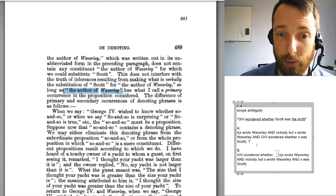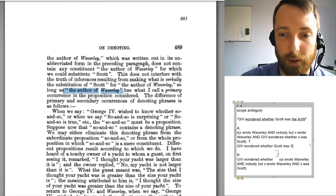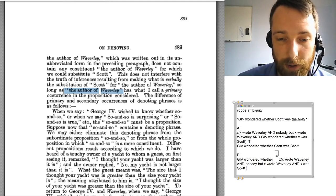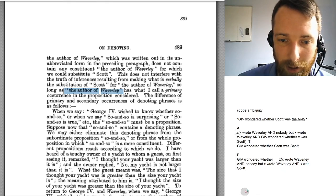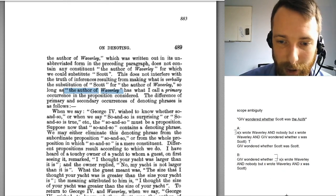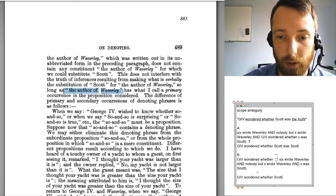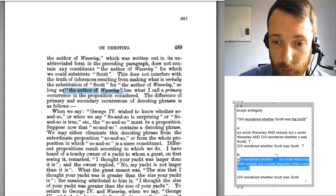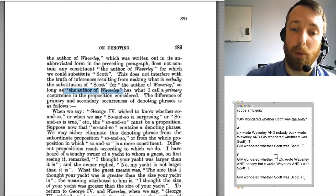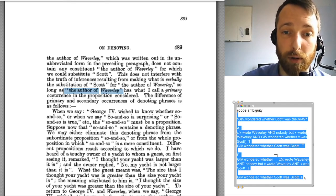These say two different things. Russell says you can substitute Scott for 'the author of Waverly' so long as 'the author of Waverly' has primary occurrence — you can substitute Scott for 'the author of Waverly' in the primary reading but not in the secondary one. Russell thinks if the primary sentence is true, then it should also be true that George IV wondered whether Scott was Scott. But if the secondary sentence is true, it may nevertheless be false that George IV wondered whether Scott was Scott. That difference is basically what's going on, and that's how he solves the substitution puzzle.